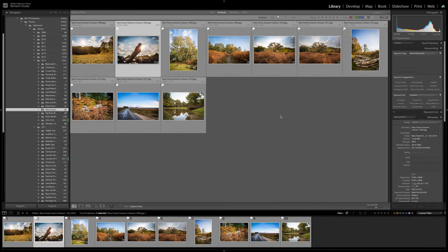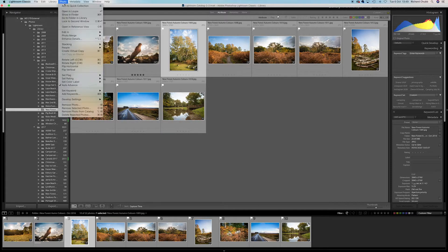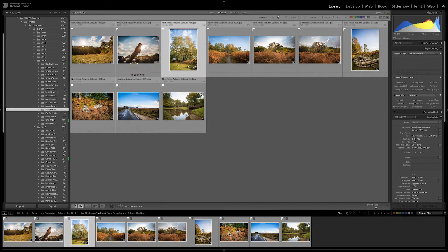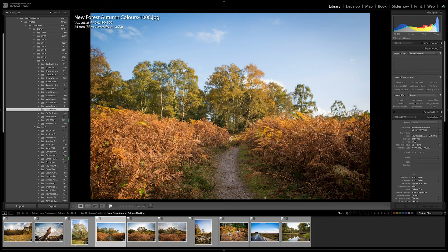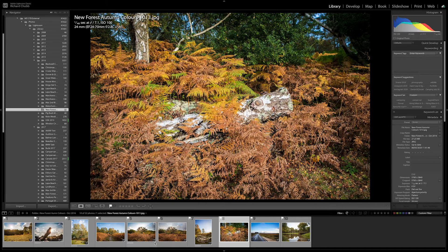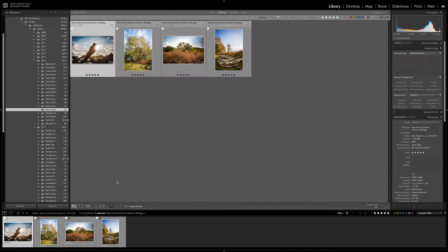If there's something in here that I think has got real good potential, you can rate it with numbers one to five stars. Let's say we think that's really good — we give it five stars. Because we've got Auto Advance ticked, it goes on to the next photo. Once you've gone through and picked the ones you like, you can then filter on flags and only five-star ratings, so you've picked the real crème de la crème to edit and share.